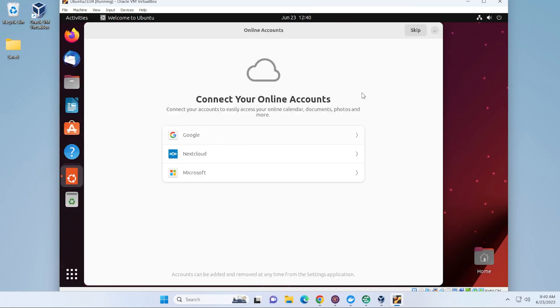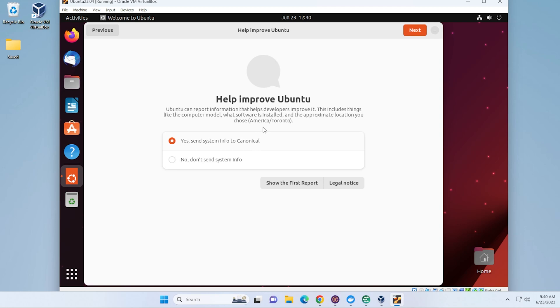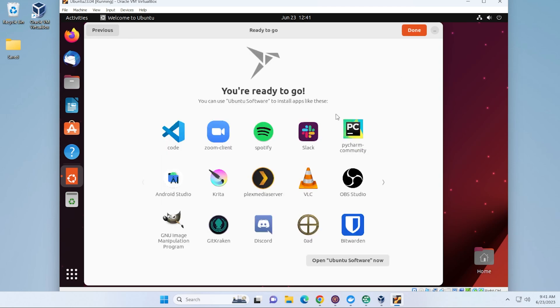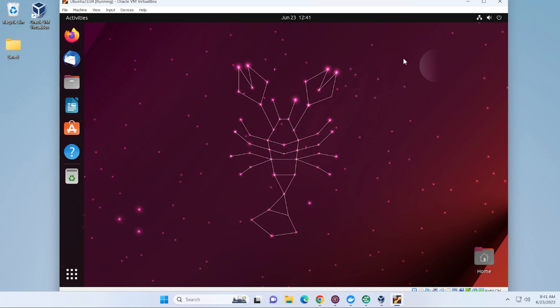If you have any online accounts that you want to go ahead and connect to your Ubuntu, you can go ahead and do that now. Or you can just click on Skip. And if you want to help out Ubuntu by letting them know any issues they're having, it automatically gets submitted here. Under Privacy, you have Location Services where you can turn that on or off. And it's just letting you know the applications that are designed for Ubuntu that can be installed right away using the Ubuntu software app. Go ahead and click on Done.